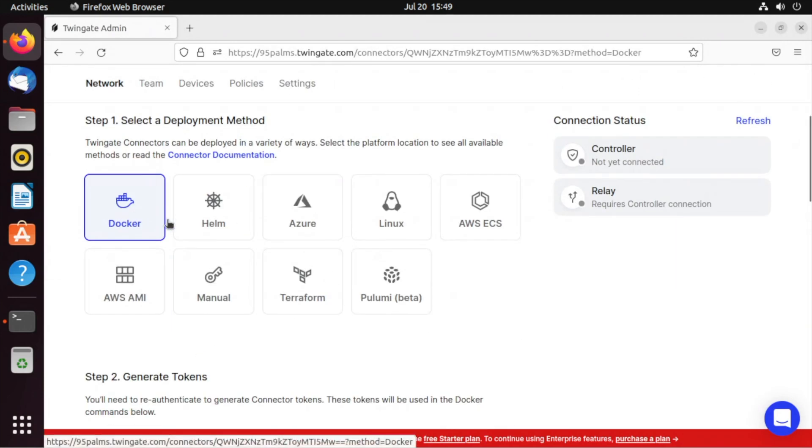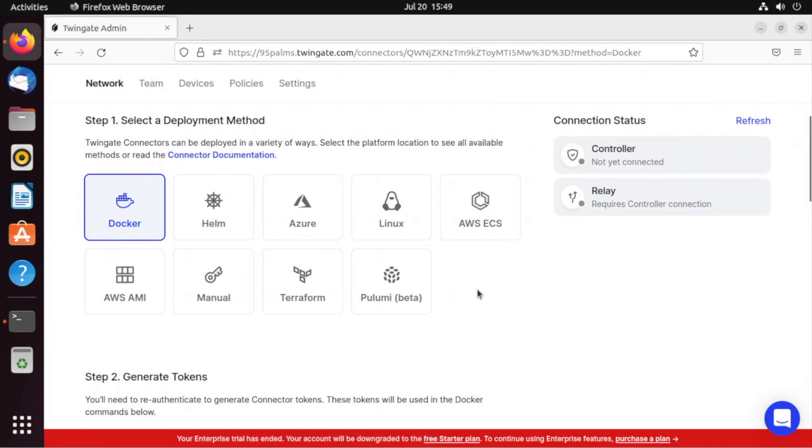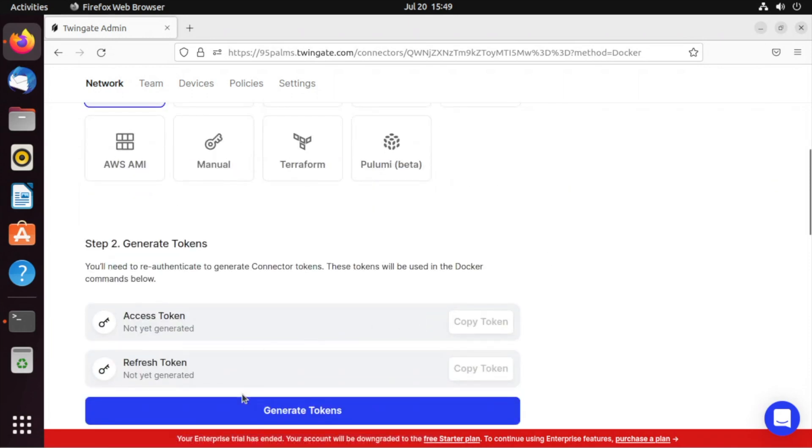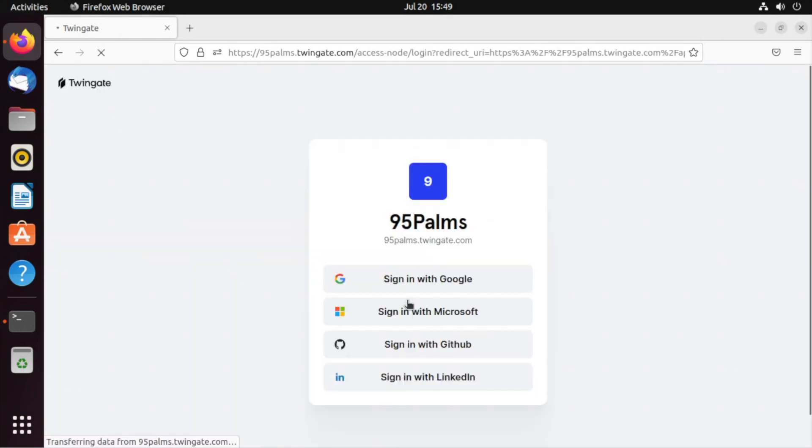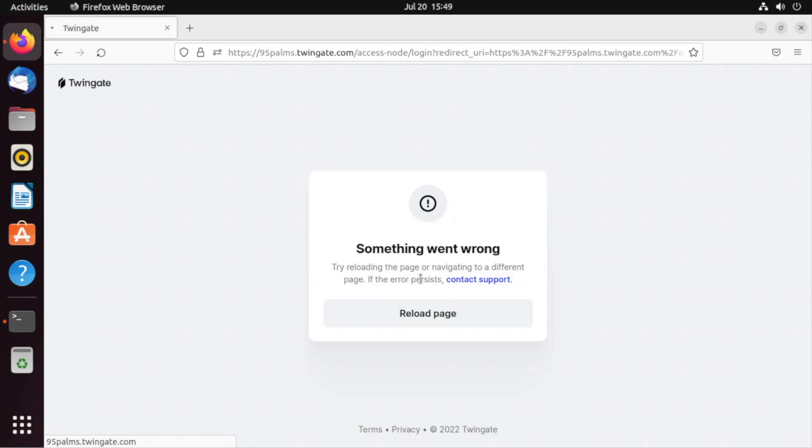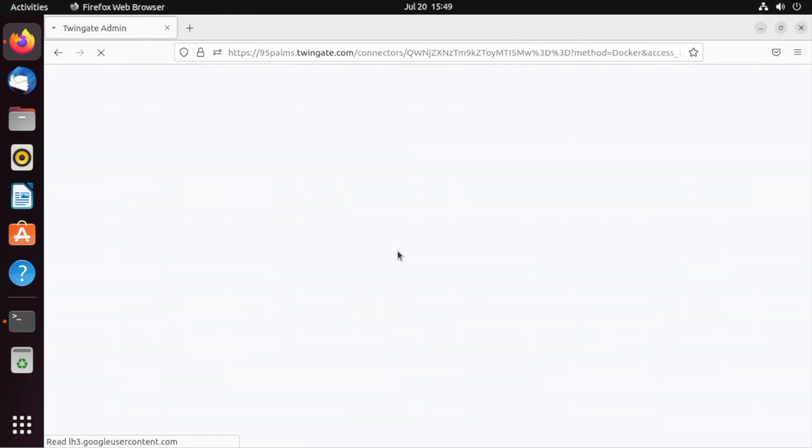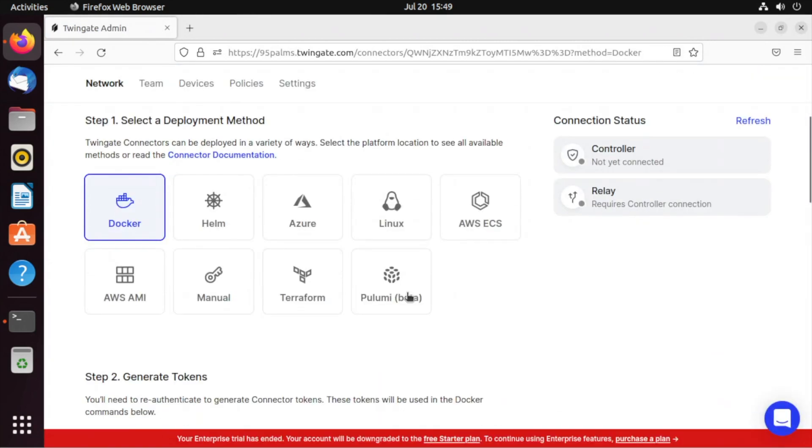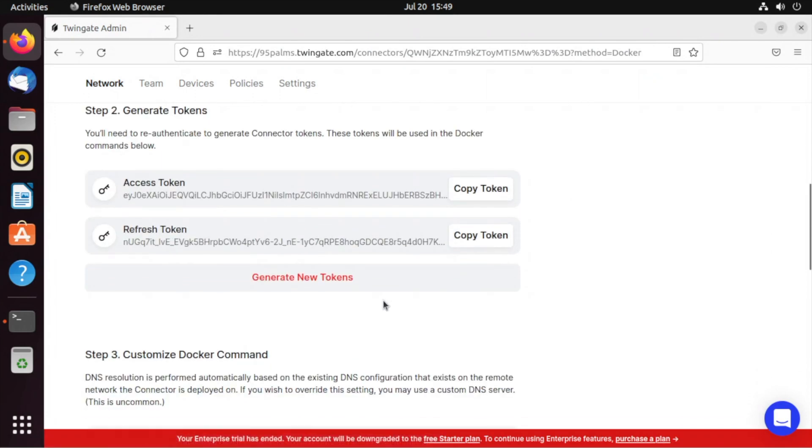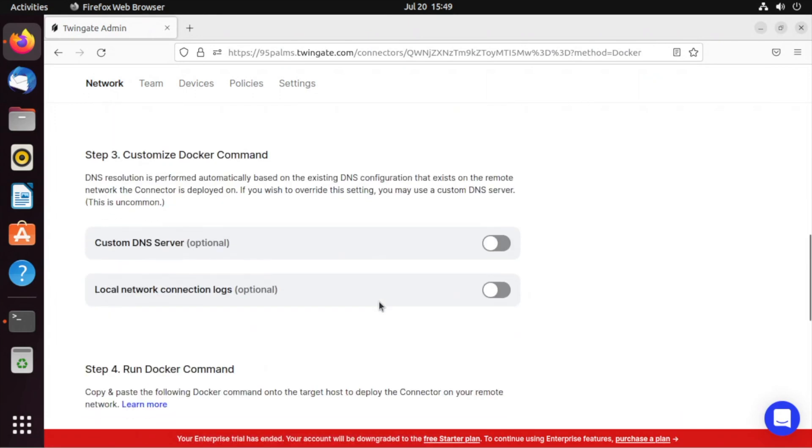I'm going to choose Docker. It's already selected for me. You see they're not connected yet. I need to generate my tokens, reauthenticate to do so. There we go. I've got my tokens generated.